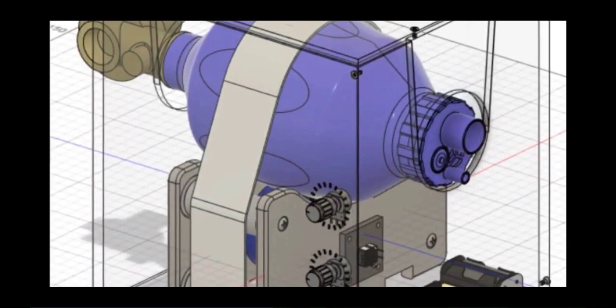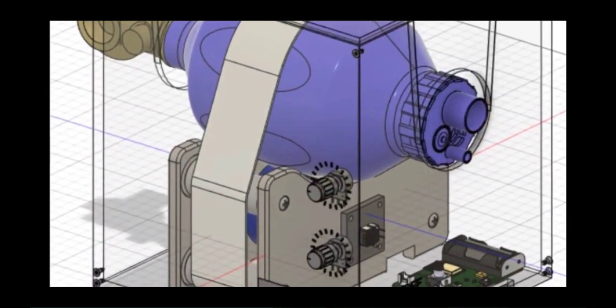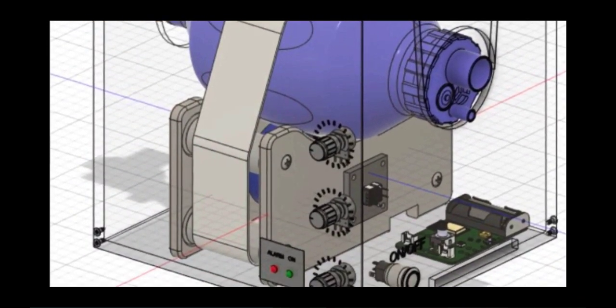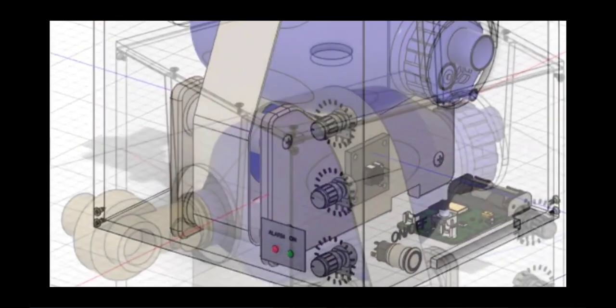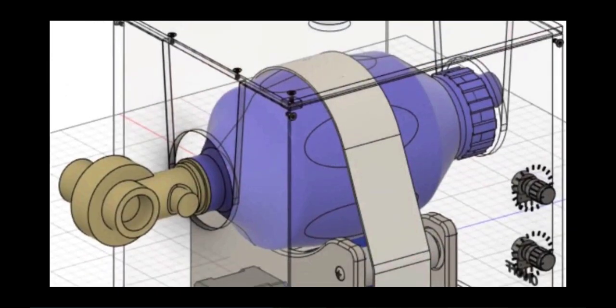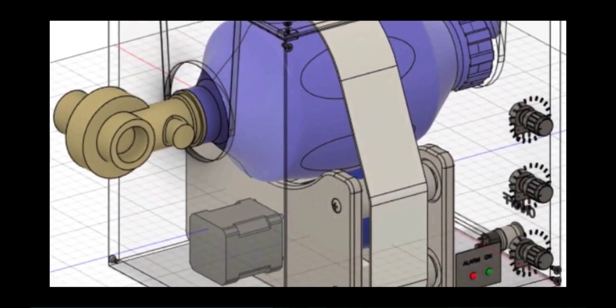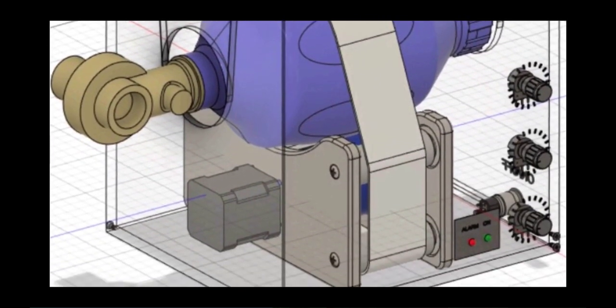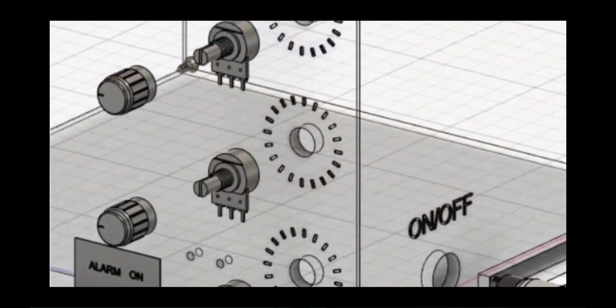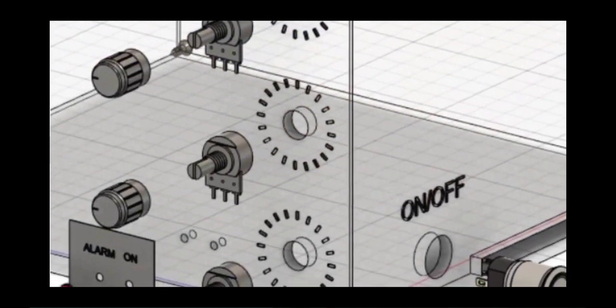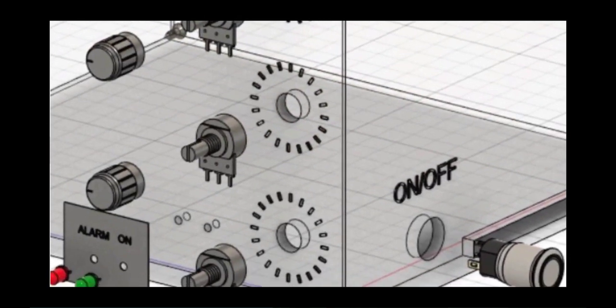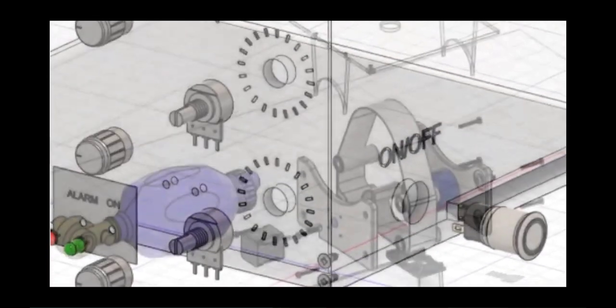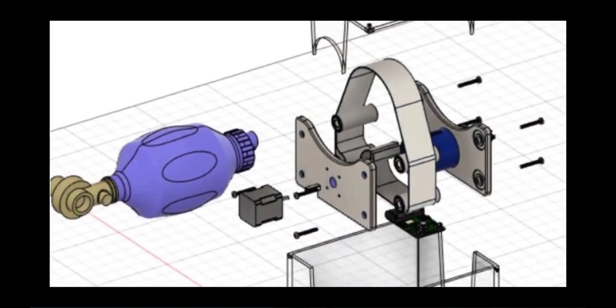You're looking at a design here of a do-it-yourself ventilator. There's a huge ventilator shortage in the world right now, and ventilators and trained medical staff are critical parts of the solution.